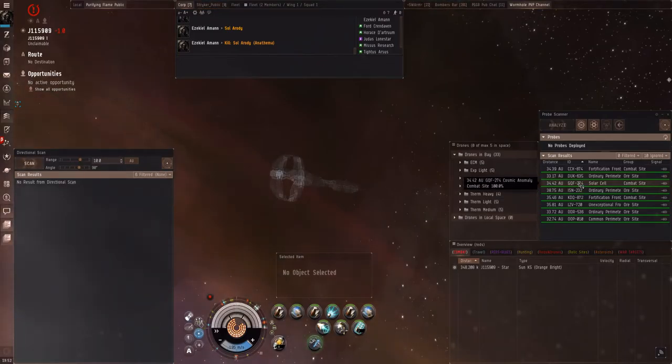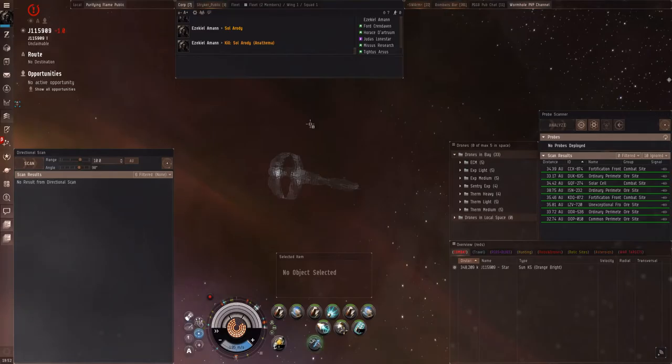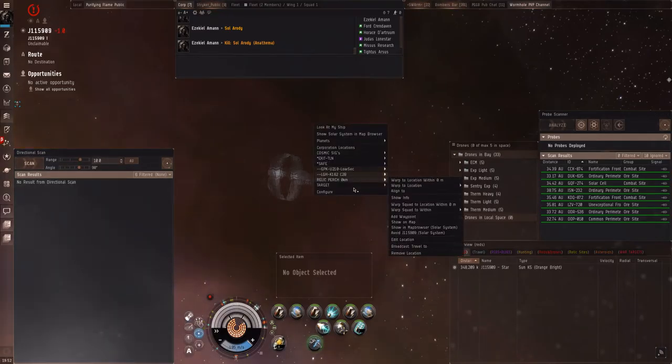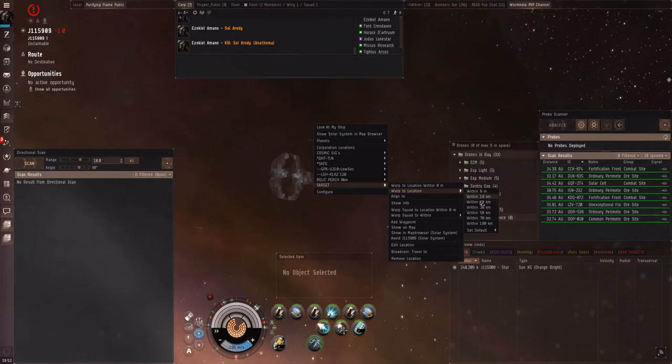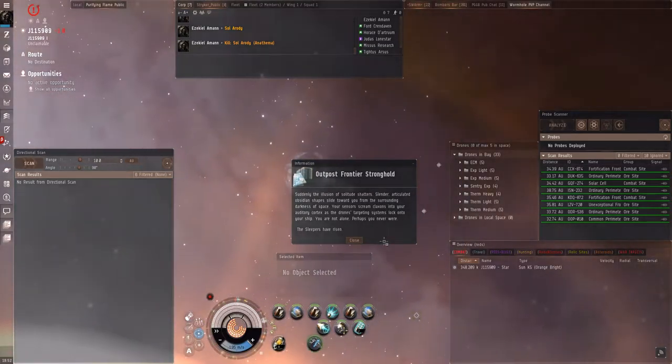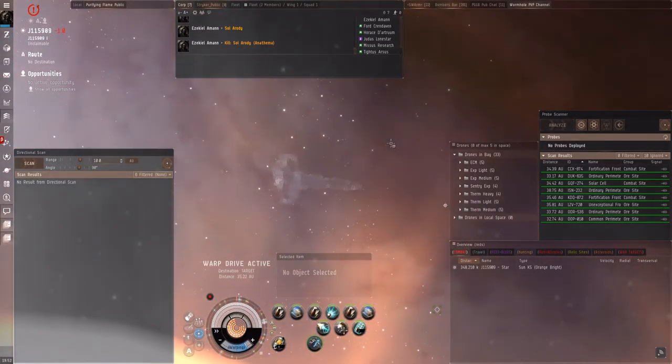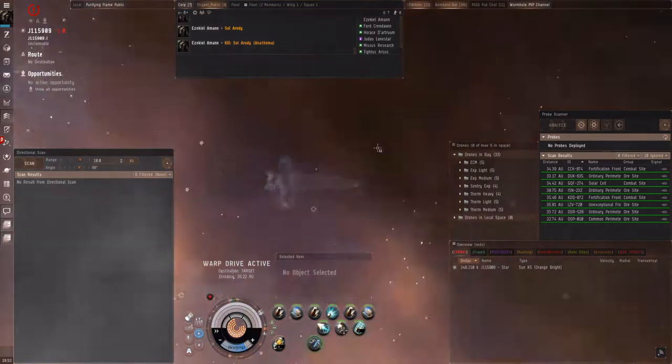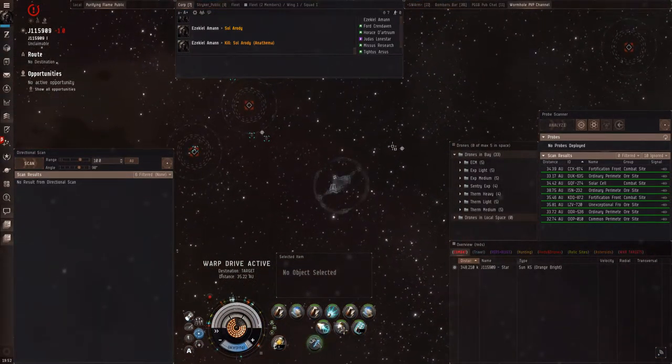That is funny. I can't believe we actually pulled it off. I figured that was bait like a hundred percent. It probably was, weren't expecting that. That wasn't the anathema wasn't bait, the drakes were that type.